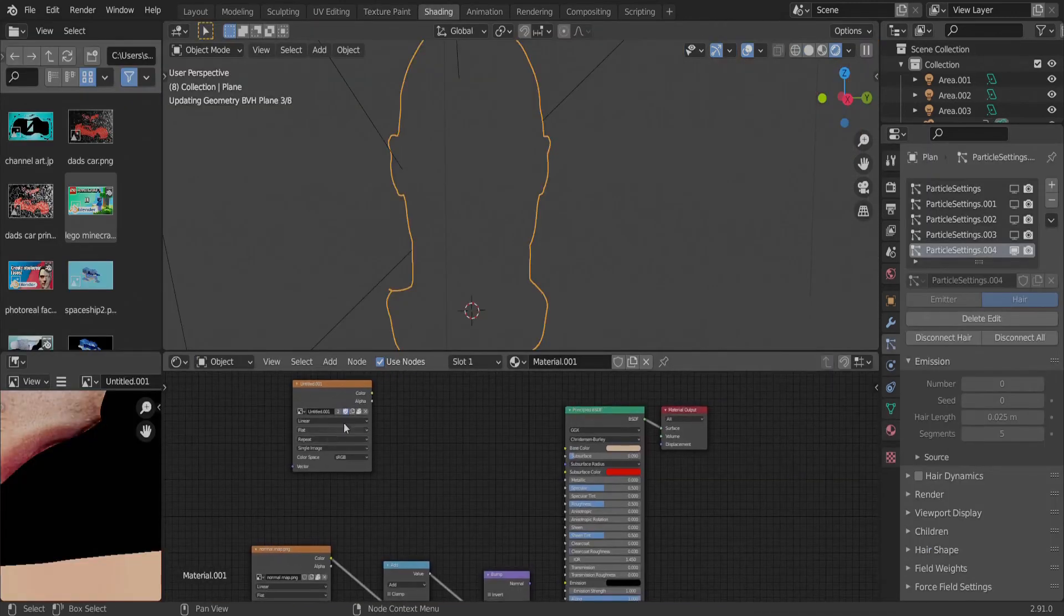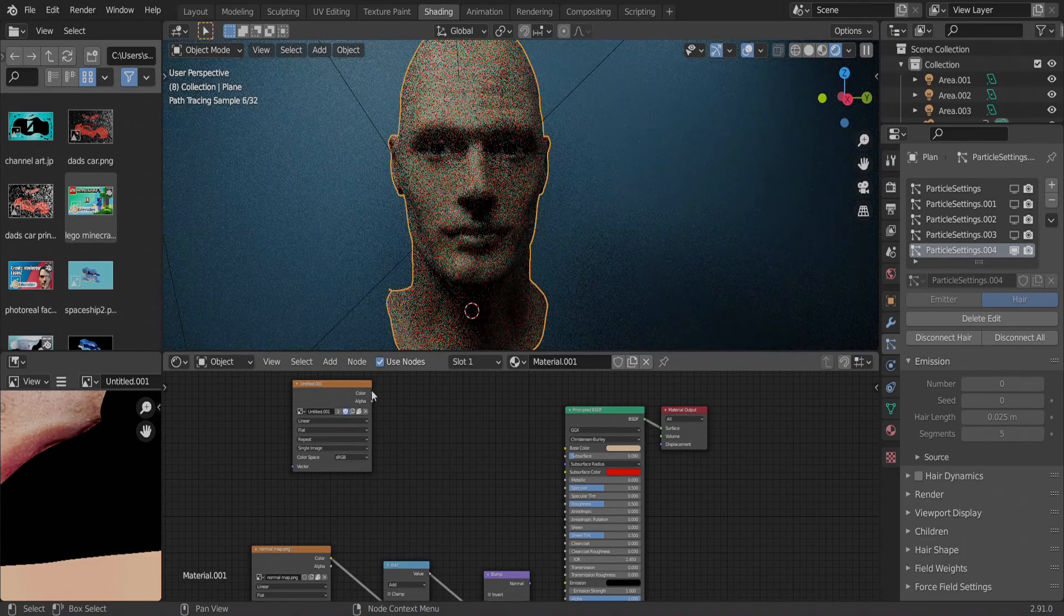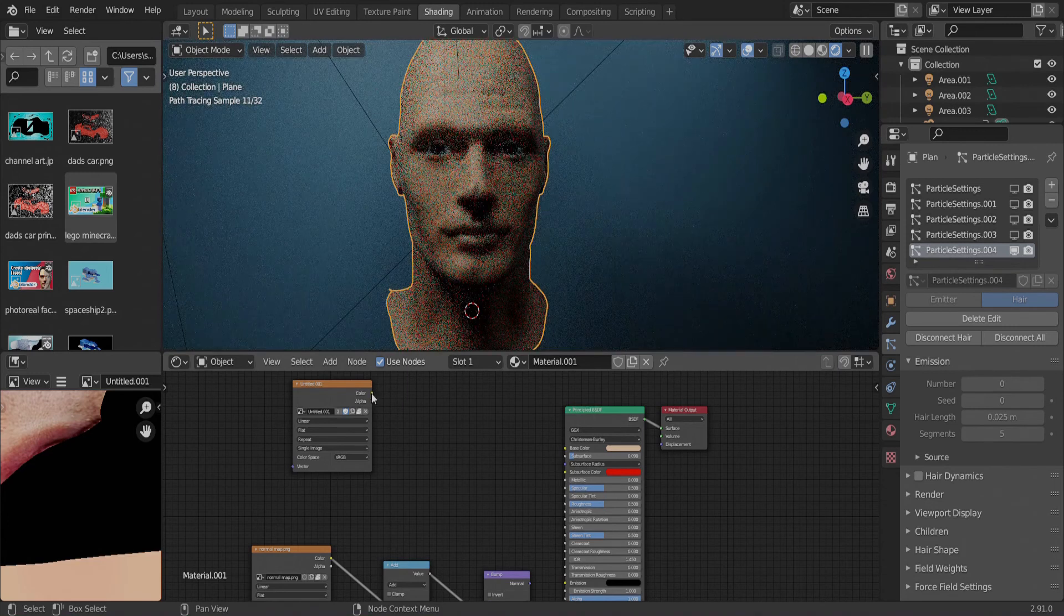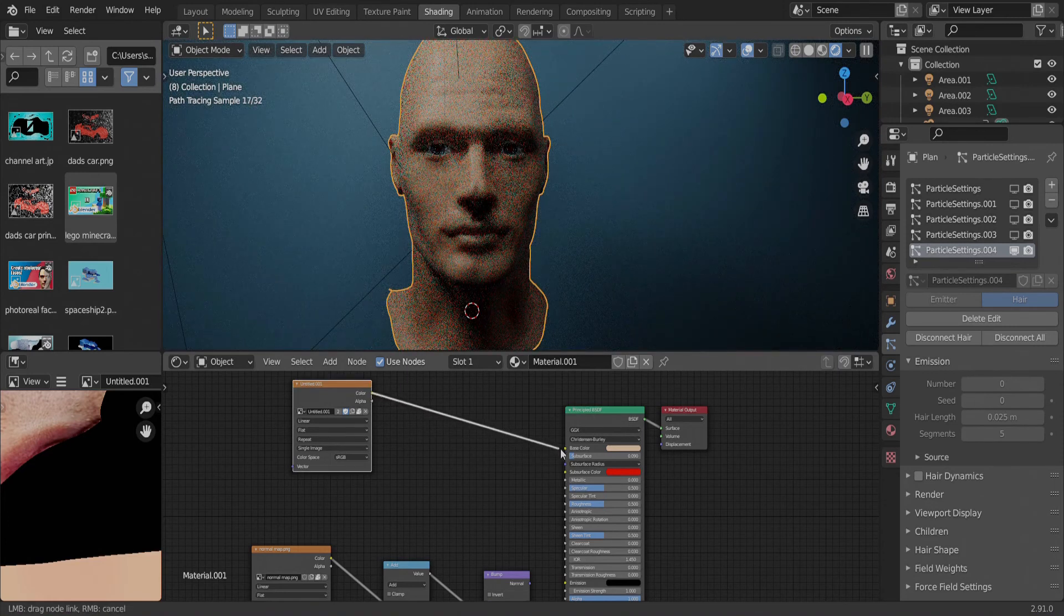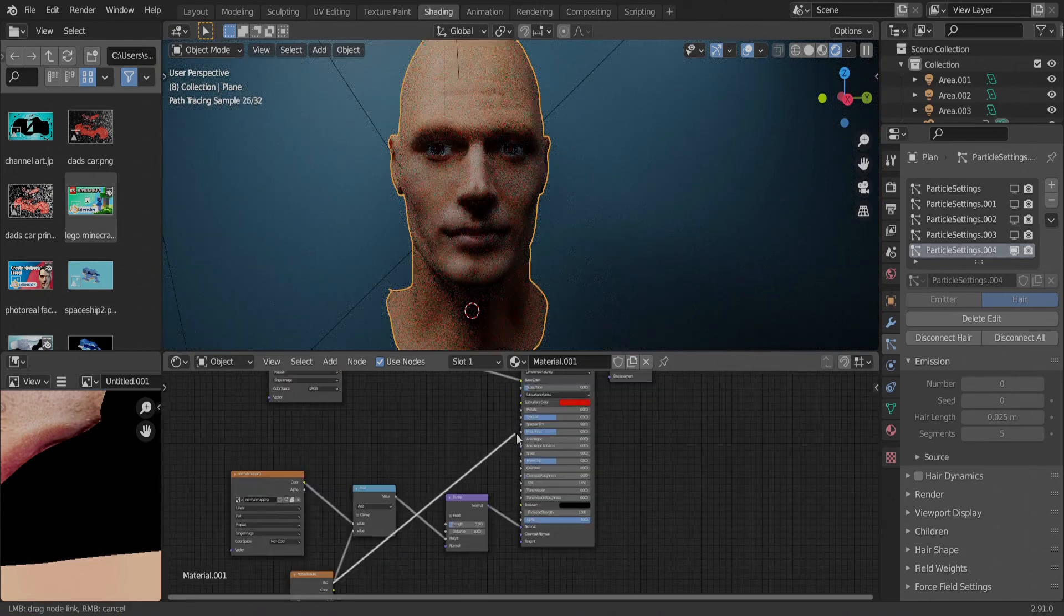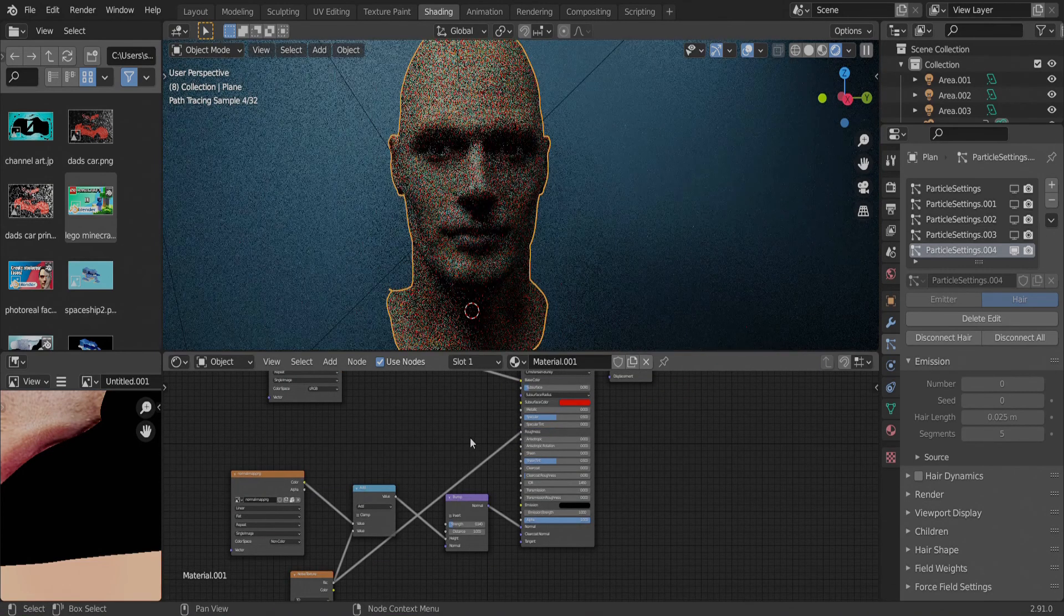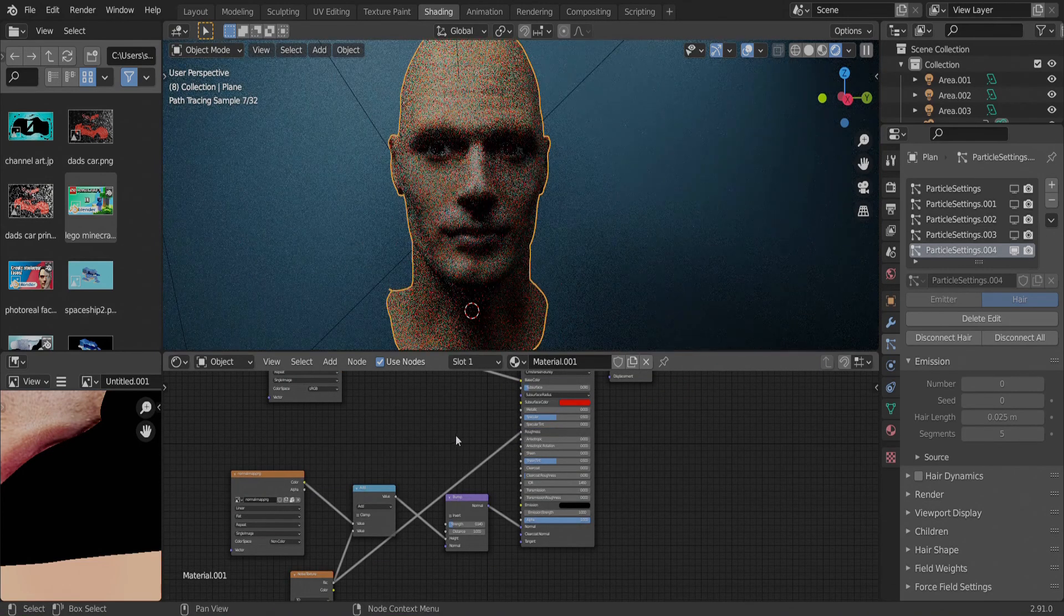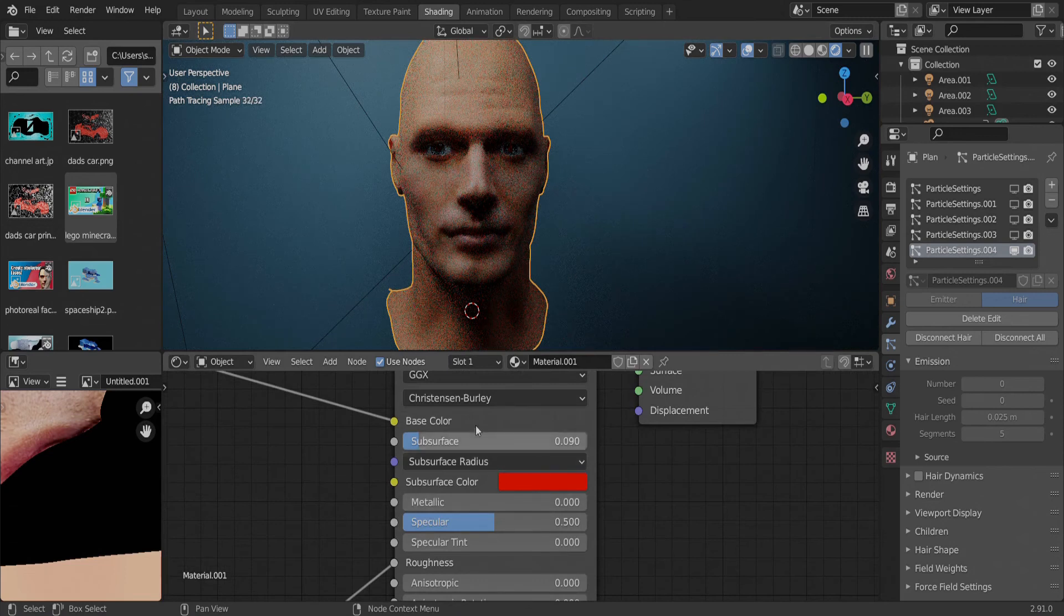After this, we can go into the shader editor and connect the texture we just made into the color, then connect the normal map to the normal socket. We will also want a noise texture for the roughness, scaled up by quite a lot, and to also change the subsurface radius to around 0.9 and change the color to red.